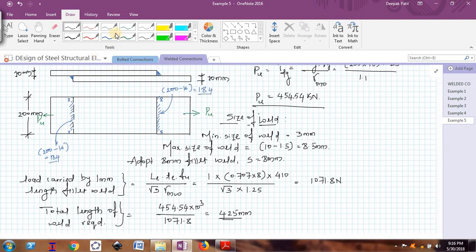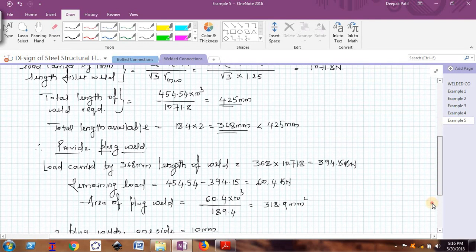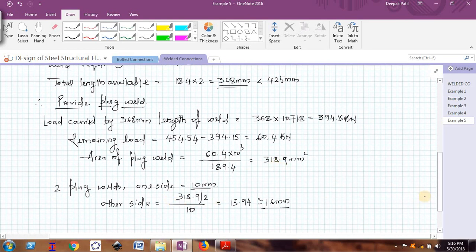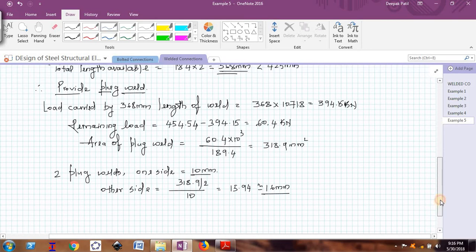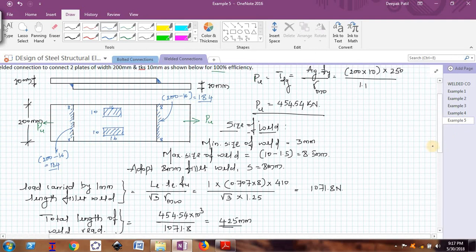This will be shown something like this — two plug welds, one here and one more here, filled with weld material. Dimensions are 10 and 10, 16 and 16. This is how plug welds are provided. You can also use circular plug welds; in that case, just find the radius or diameter of the circular plug weld. This example shows you the usage of plug welds. I hope you have understood. We will see more videos next. Thank you.